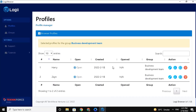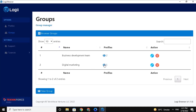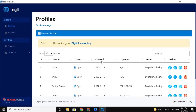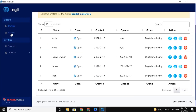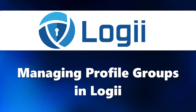Now you can see the profiles Harry and Zane are added to this group. Now let's check out the other groups, and here you can see there are 5 profiles added. And there you have it — how to create groups and assign profiles to it. I hope you find this video helpful. Thank you for watching and see you on the next one.